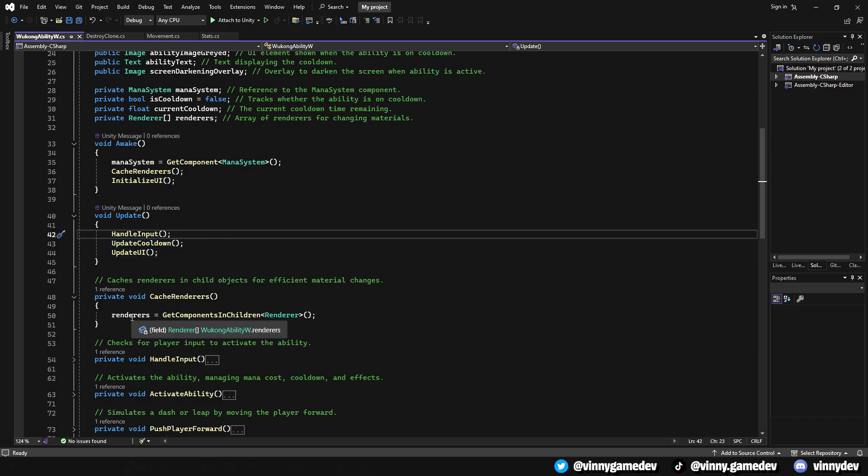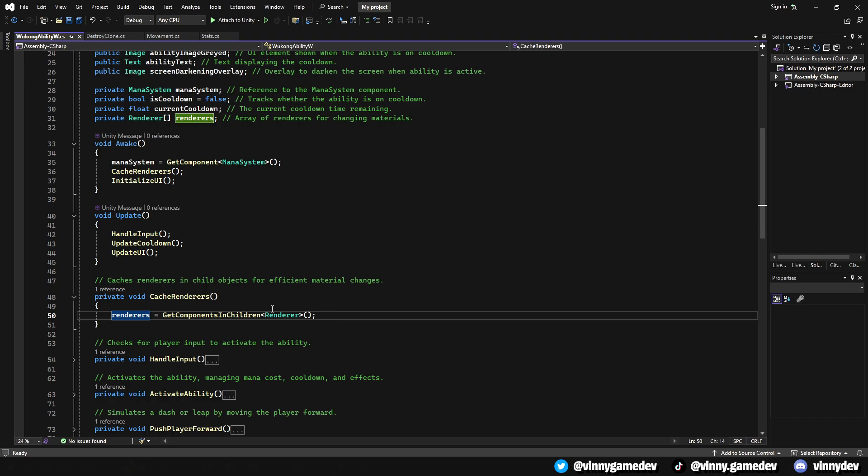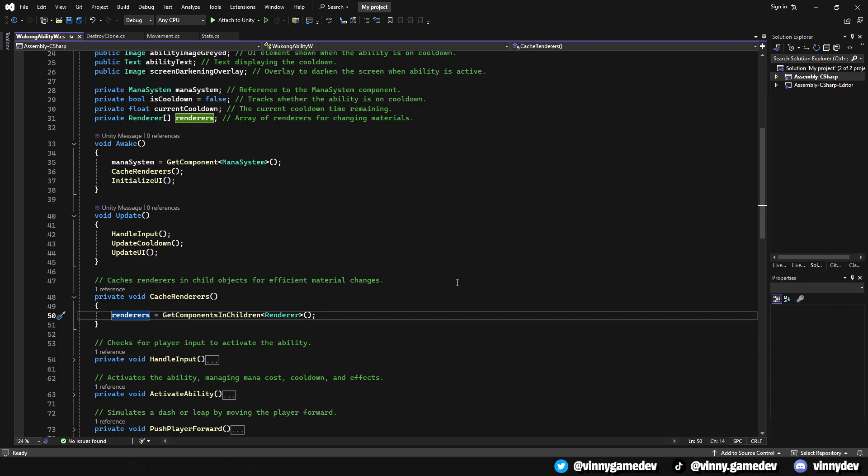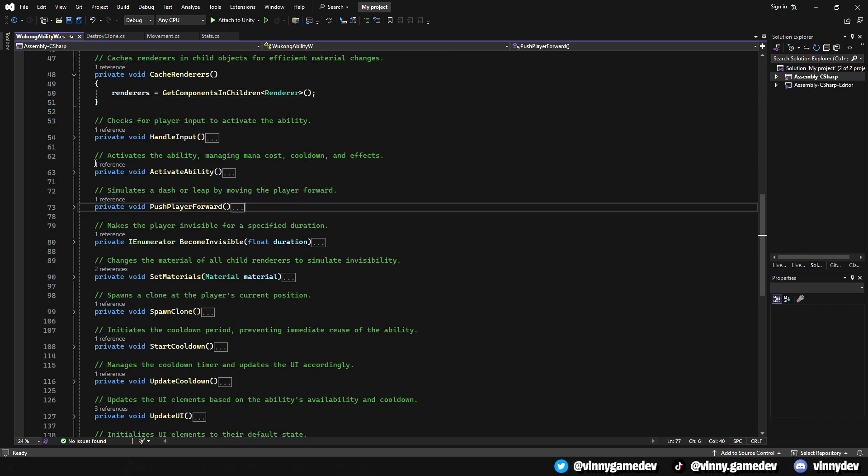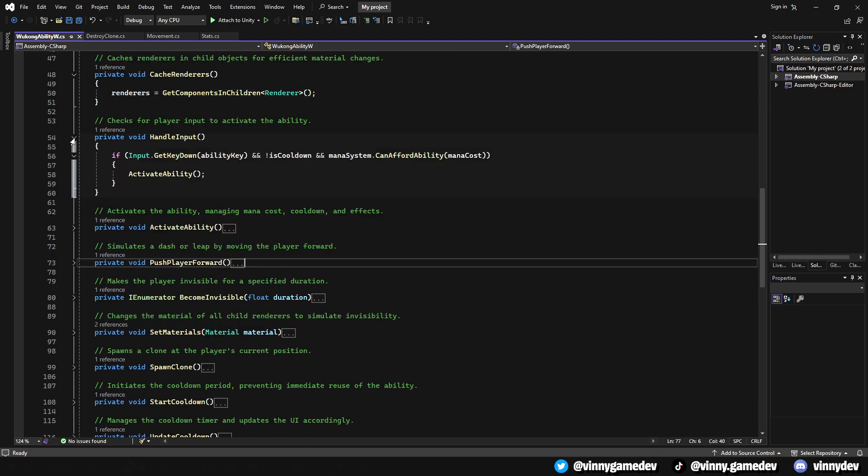The update method listens for the player's input for each frame. If the ability key is pressed, while not being on cooldown and having enough mana, it activates the ability. It also continuously updates the cooldown timer and the UI elements. Cache Renderer collects all render components in the child game objects. This is crucial for efficiently changing materials to simulate invisibility.